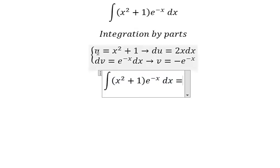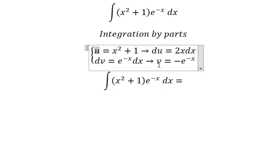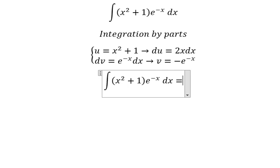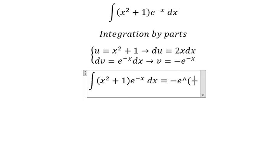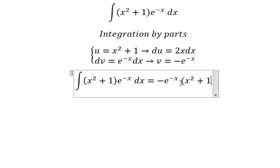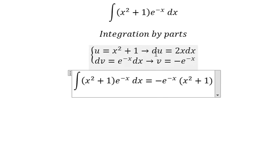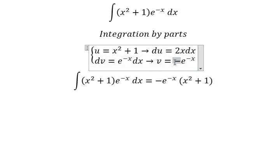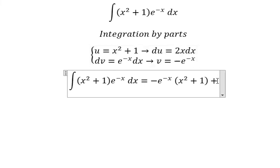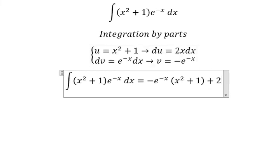So we have u multiplied by v, which gives us negative e to the power of negative x, times x squared plus 1. Then for the du multiplied by v term, the two negatives give a positive, and we bring in the 2 and have the integration of e to the power of negative x dx.